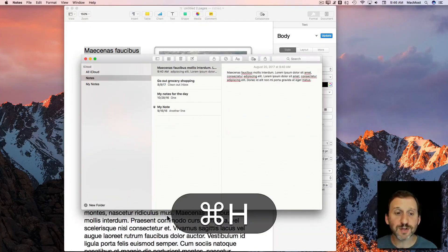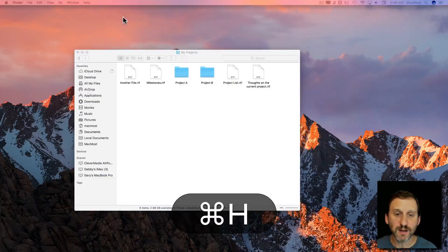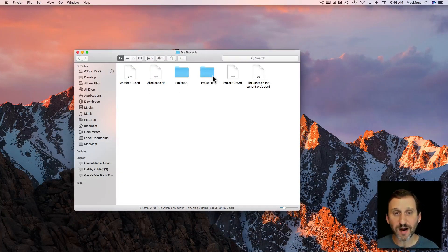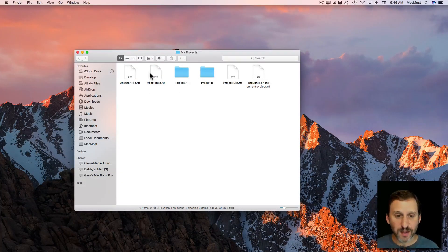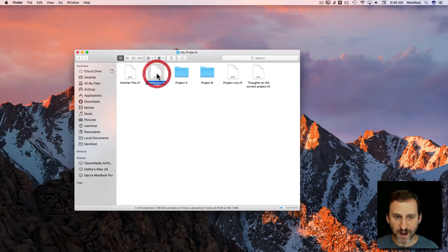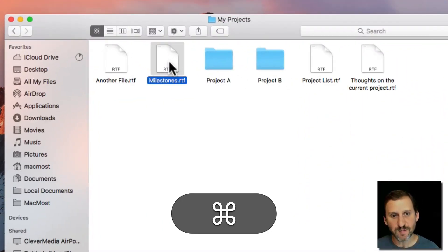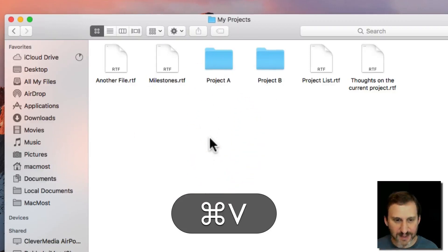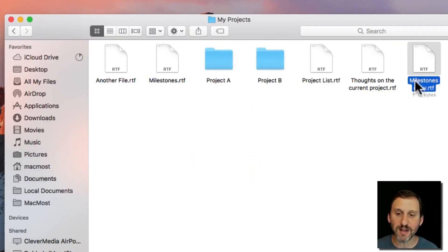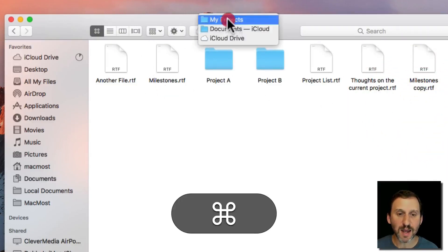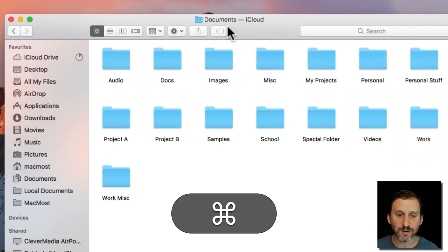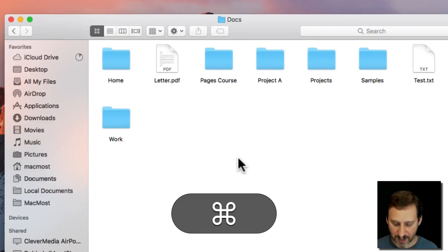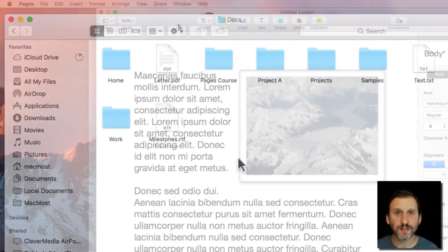Now you can even use Copy and Paste in the Finder. So if we get rid of some of these apps here and we go to a Finder window, we can see here that I've got a file called Milestones.RTF. I can use Command C to copy that and I can paste that right here and it will make a copy. See Milestones.Copy.RTF. In addition I can go to another folder and paste into that as well.